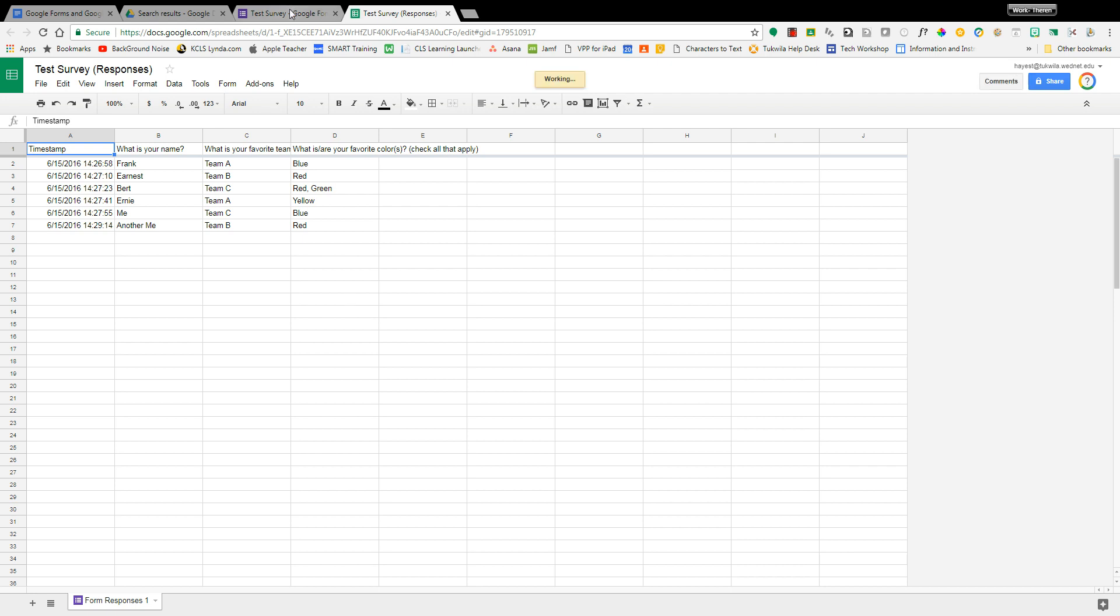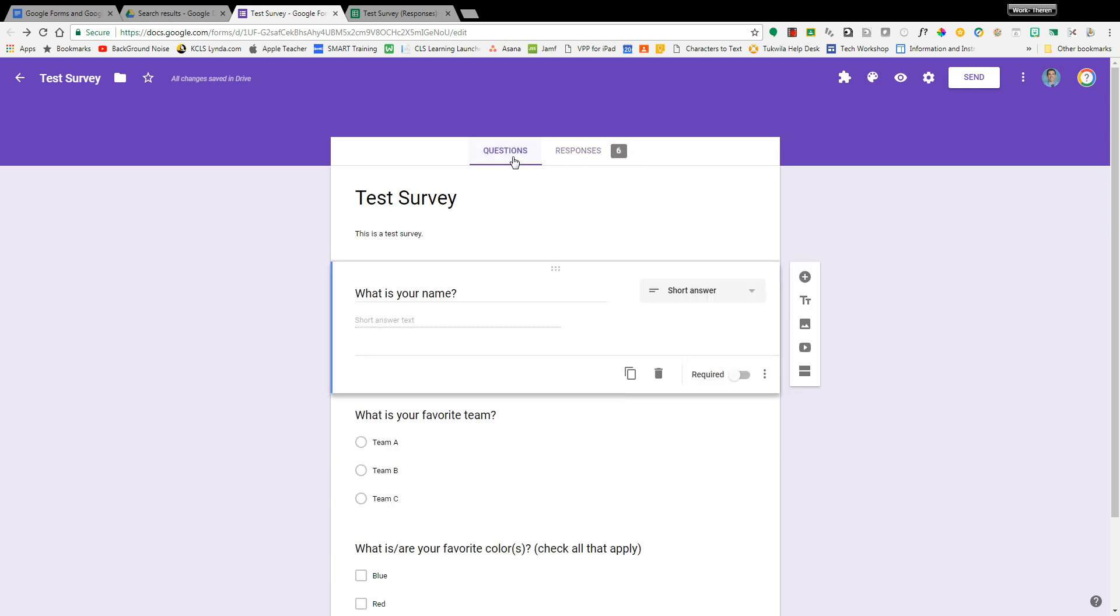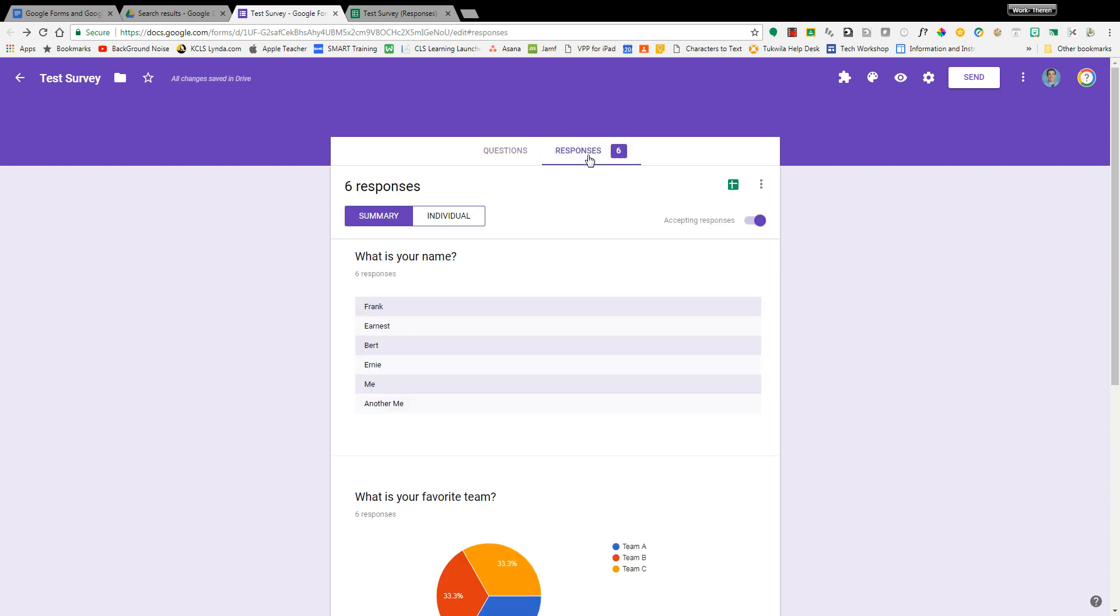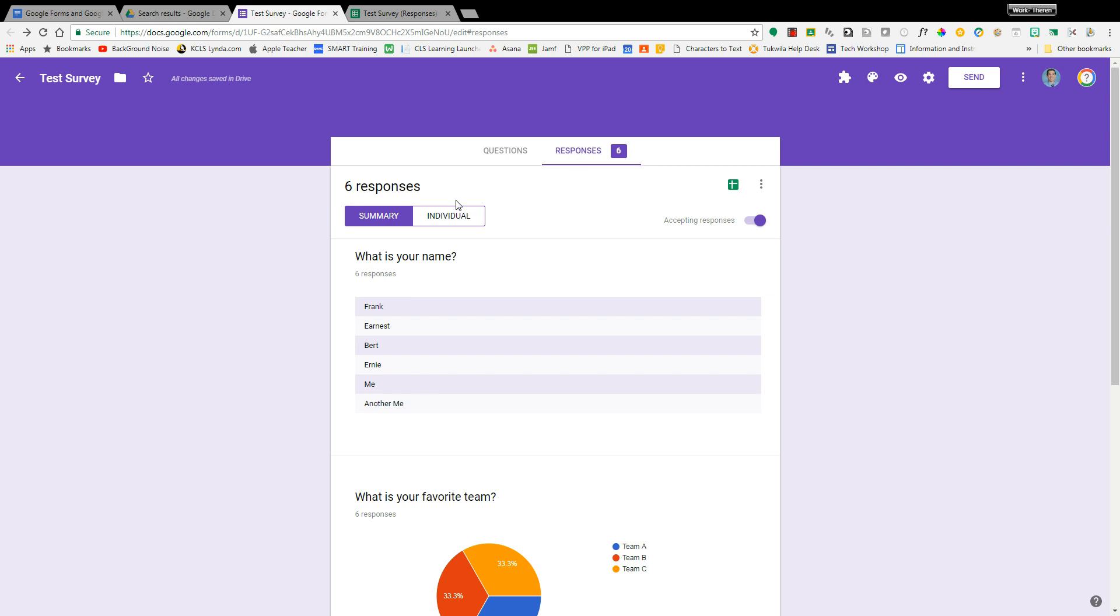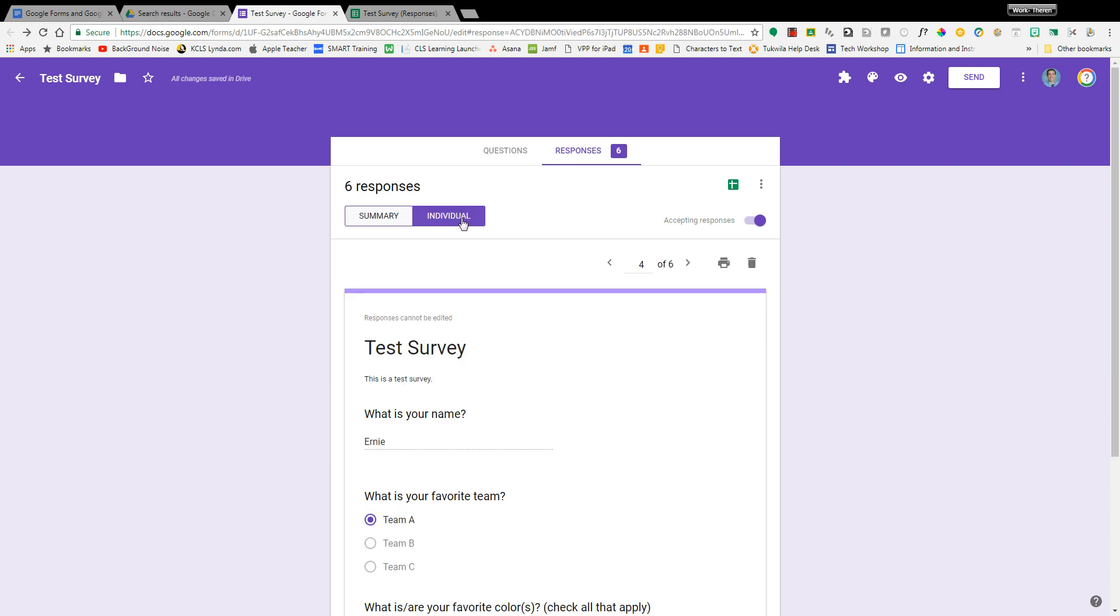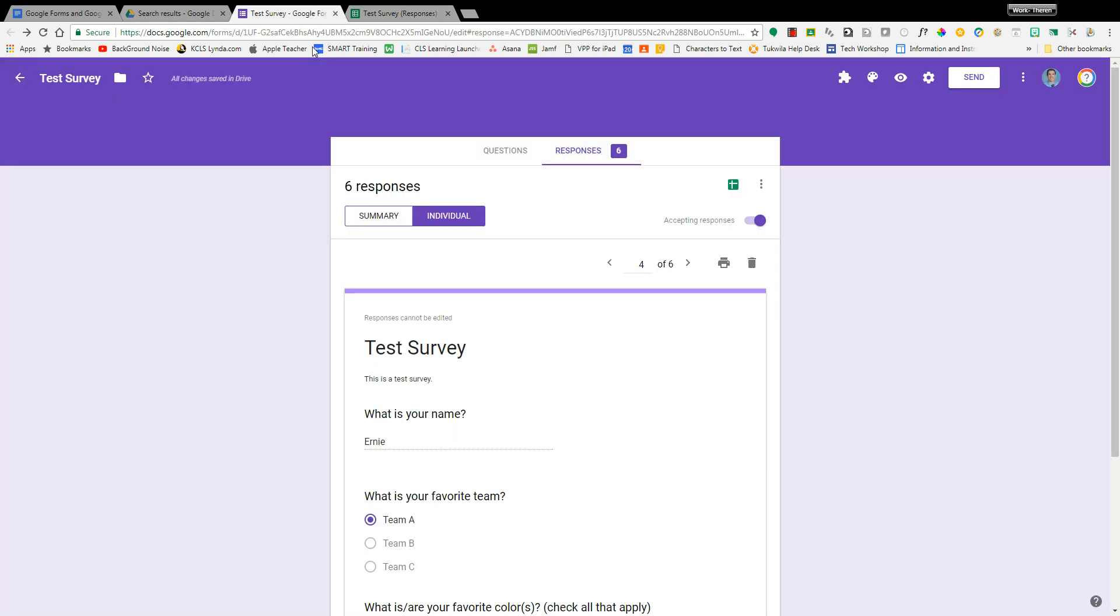So again this video was looking at how can I now go from I've made my Google Form, I've sent my Google Form, I have responses, how do I see the data from my Google Form? One way is in the quick response summary, the quick response individual, the spreadsheet, and that's how you can look at the data for your Google Form.